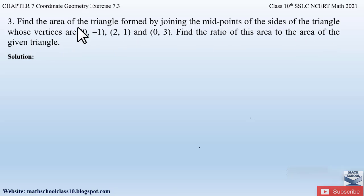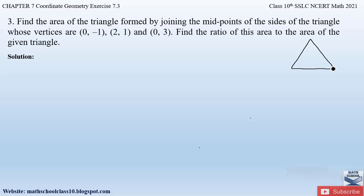Let us understand the question. We have to find out the area of a triangle formed by joining the mid points of the sides of a triangle whose vertices are given as three coordinates. We have a triangle — let us name it triangle ABC — so the coordinates are (0, -1), (2, 1) and (0, 3). We have to find the area of the triangle formed by joining the mid points of the sides of triangle ABC.